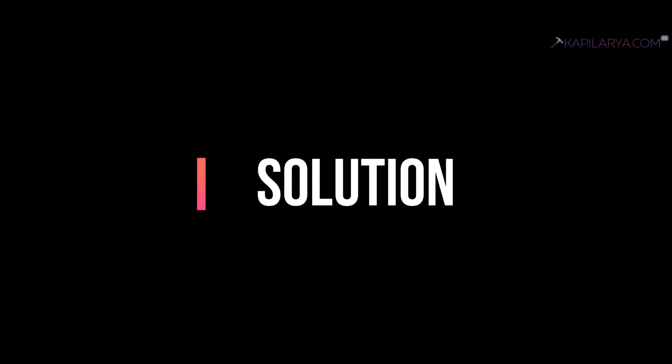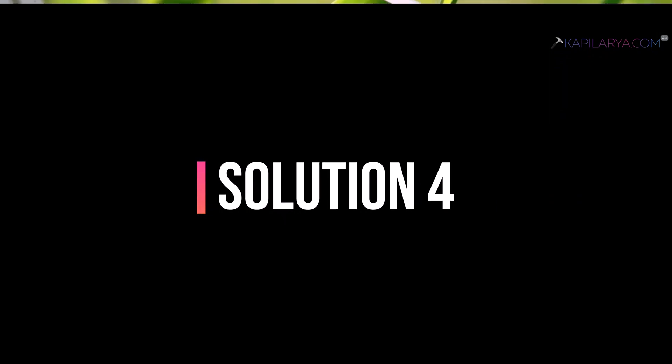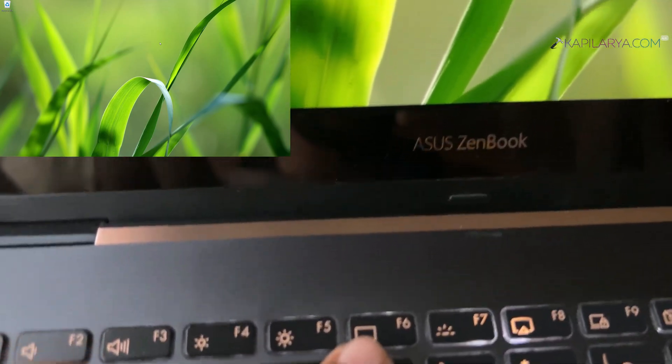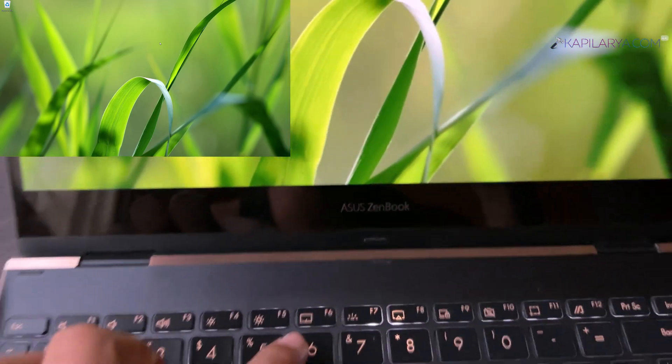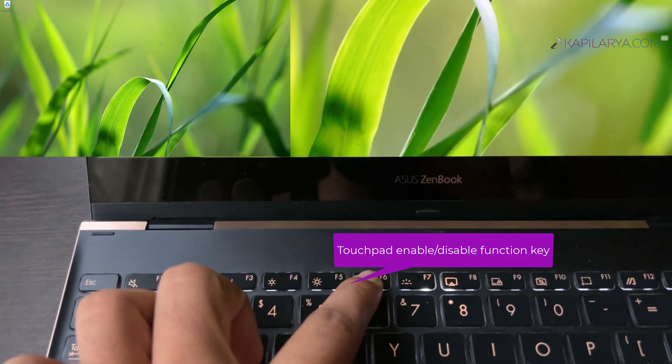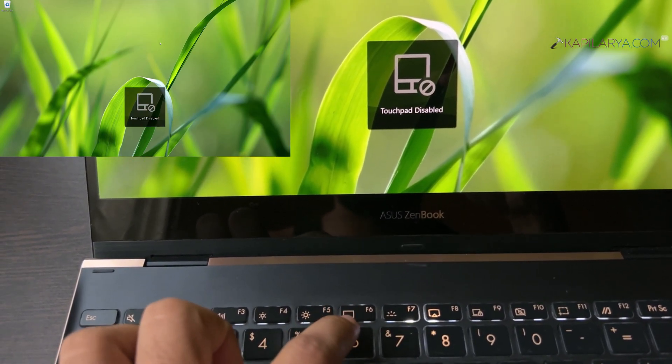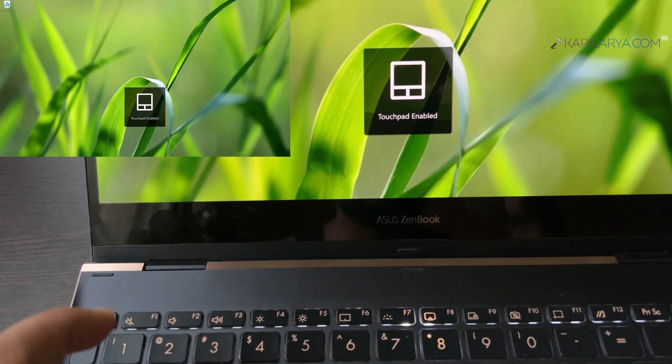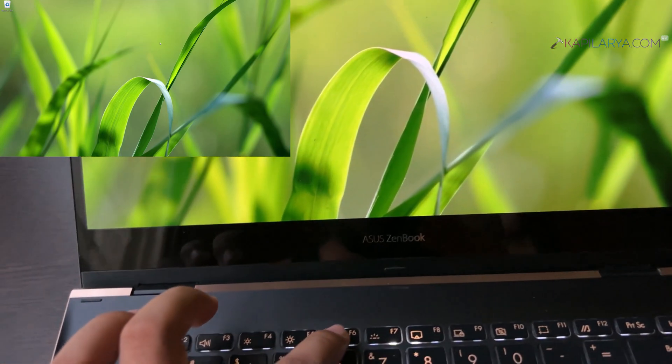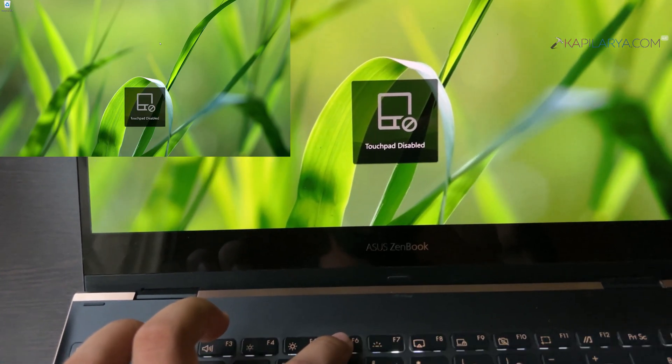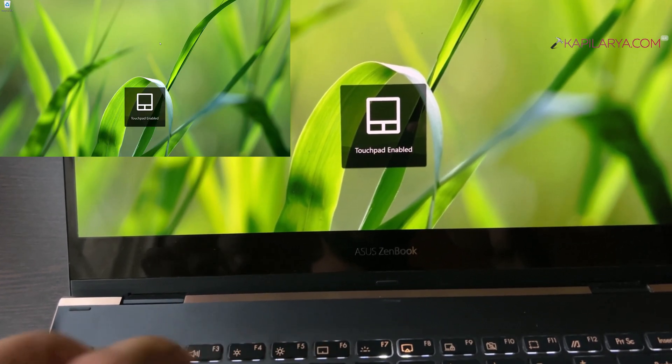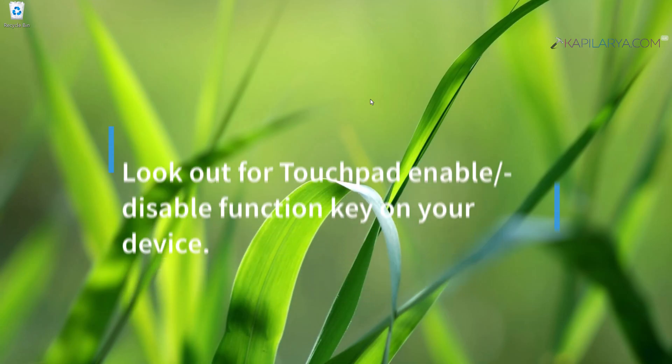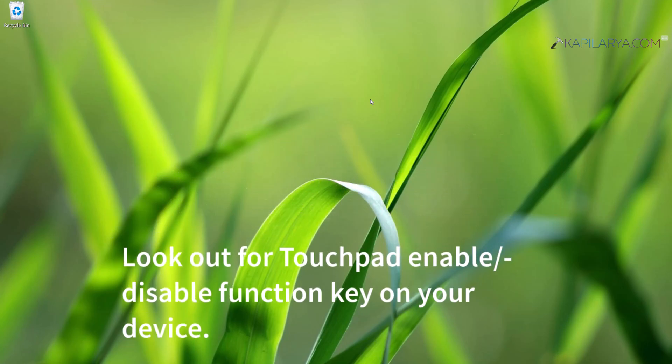Next, we have solution number four. In this case, you have to check if the touchpad is disabled on the keyboard having a dedicated touchpad enable or disable key. Currently, I am on an Asus device. Here you can see that I have a dedicated touchpad function key. When I press it, the touchpad is enabled, and when I press it again, the touchpad is disabled. So this key can be used to enable or disable touchpad on this specific device. Look out for this similar key on your device.